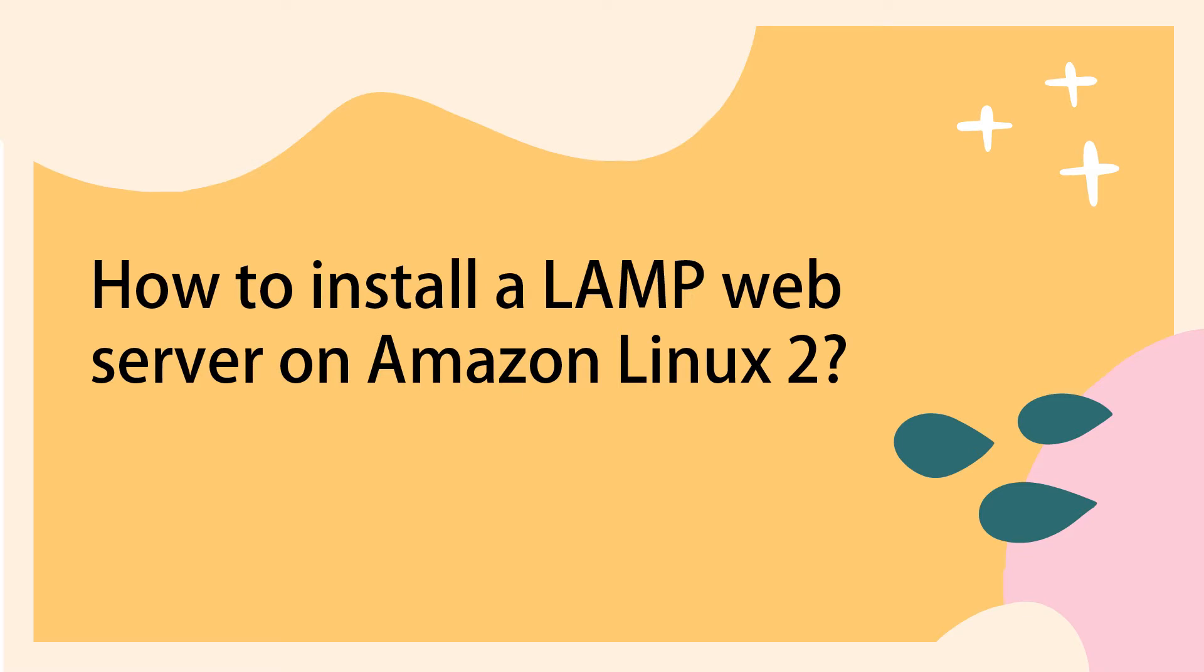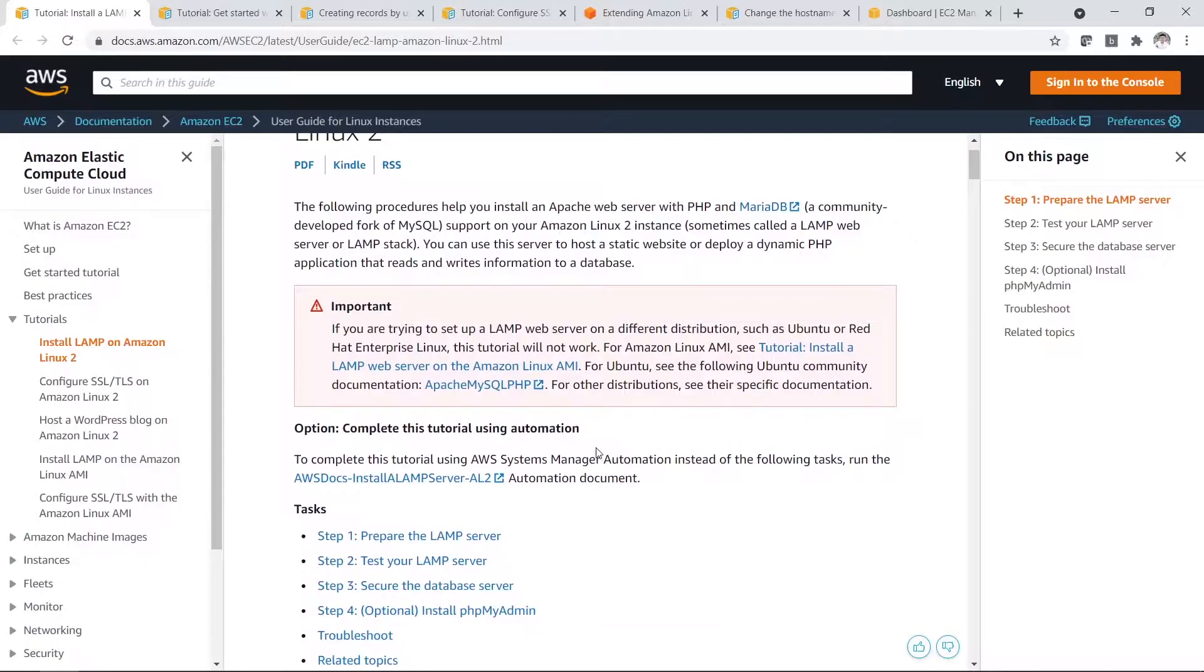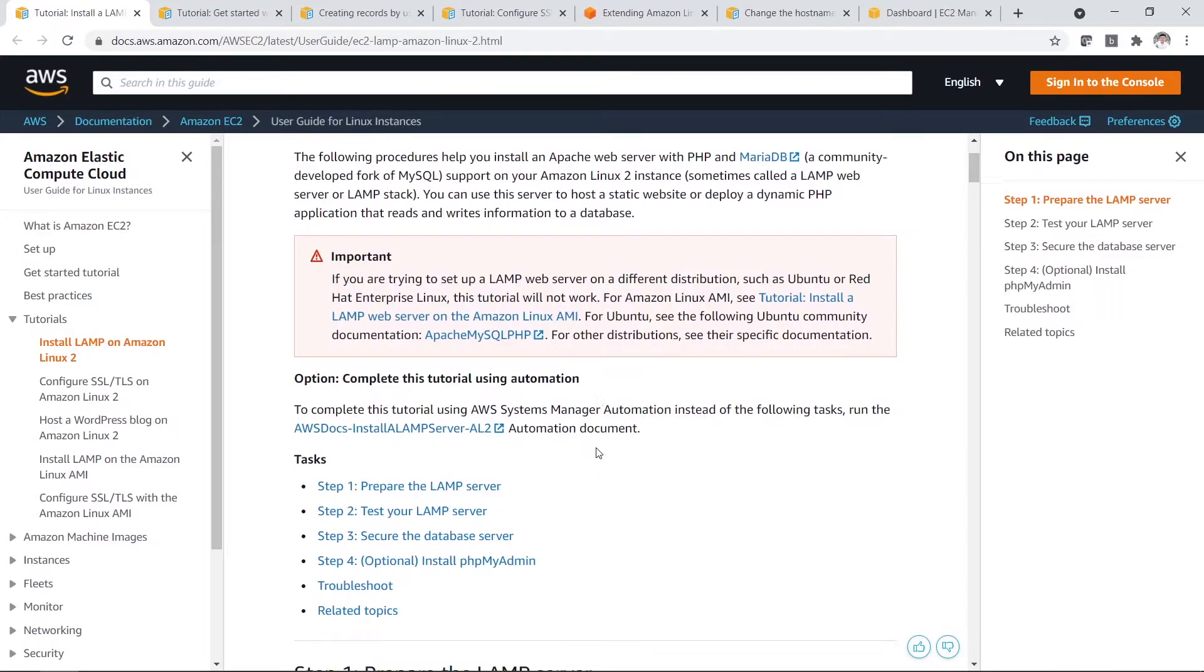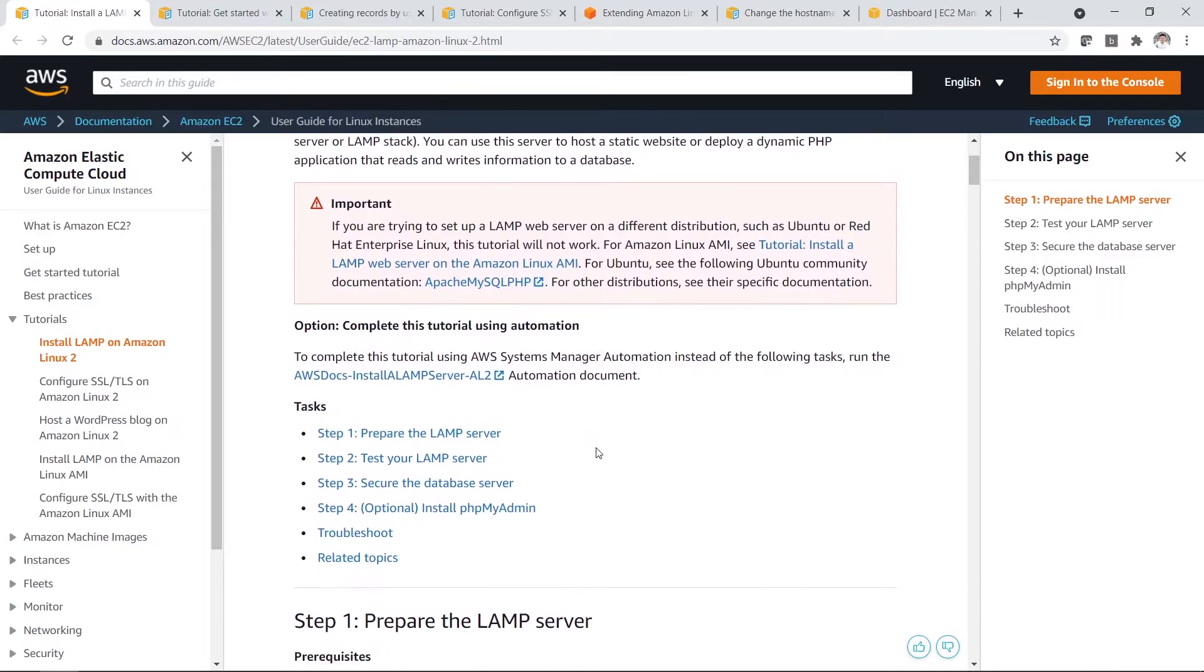Hi everyone. Today I'll be sharing with you how you can install a LAMP web server on Amazon Linux 2. So let's take a look. Basically this process is very simple. You just have to follow this tutorial.